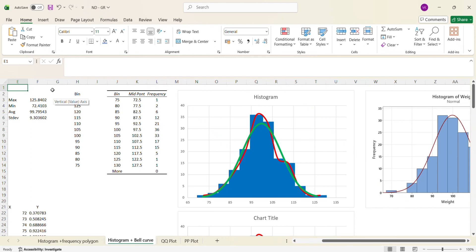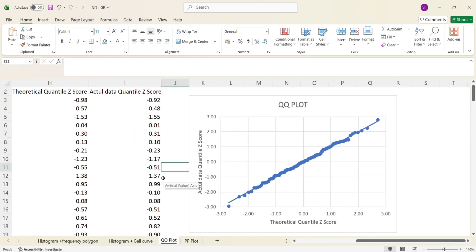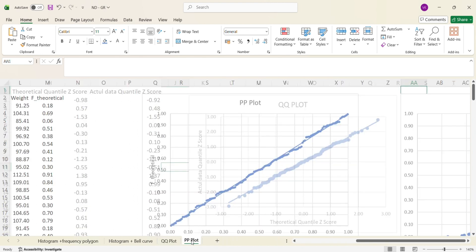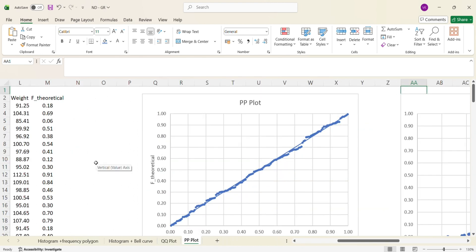Welcome to another video in the series of Minitab tutorials. In some of my previous videos, I have explained how we can validate whether data follows normal distribution or not using graphical representations, including a histogram with a fitted line, a quantile-quantile plot, and a probability-probability plot, also called a PP plot.